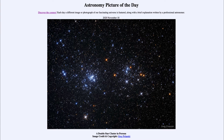Greetings and welcome to the introduction to astronomy. One of the things that I like to do in each of my introductory astronomy classes is to begin the class with the Astronomy Picture of the Day from the NASA website — that is apod.nasa.gov/apod — and today's picture for November 18th of 2020 is titled 'A Double Star Cluster in Perseus.'